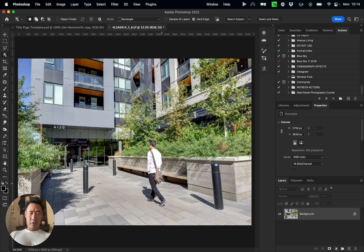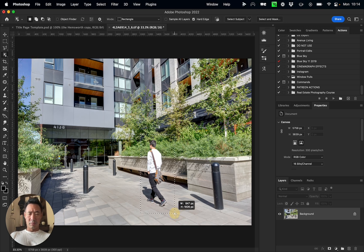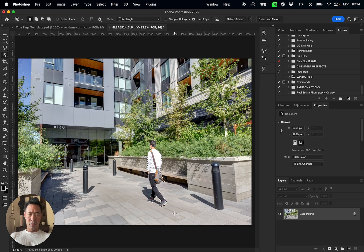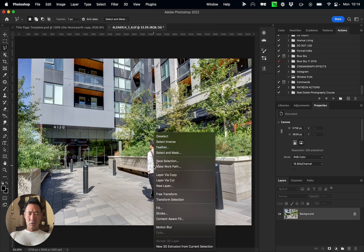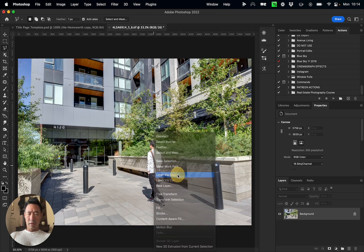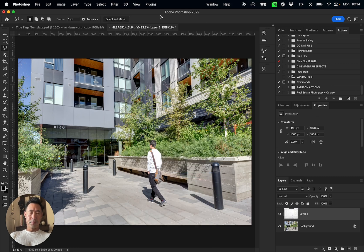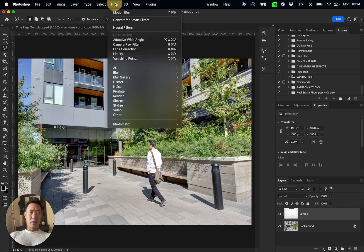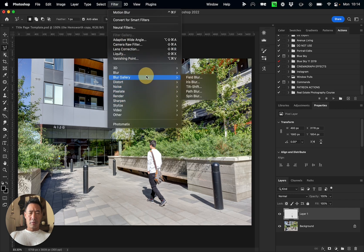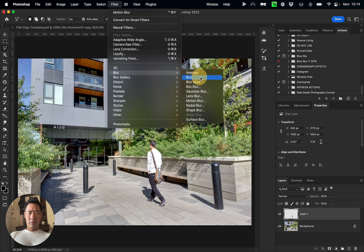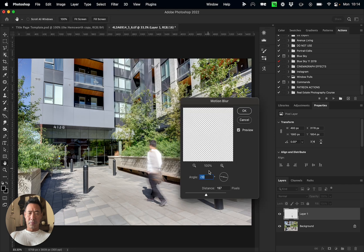tool and grab my object, which is the human. I'm gonna make a copy of him and go to Filter, and I'm gonna blur them. I'm gonna put a motion blur onto them.